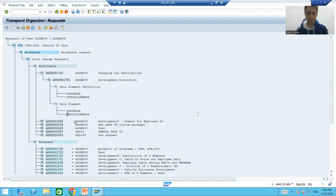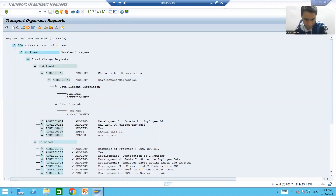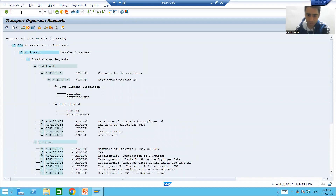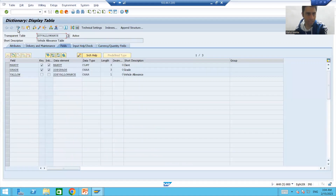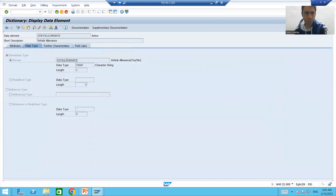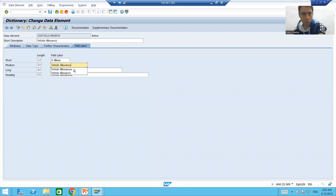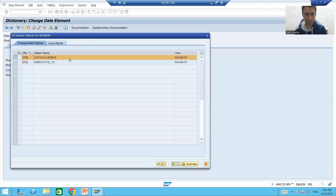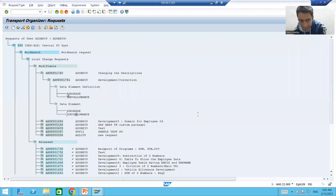The customer does not want the vehicle allowance change. So what we will do is simply revert those changes first. We'll go to SE11 and revert the vehicle allowance data element. The customer only wants the 'S' removed — that is fine. We only need to send the grade data element to the other system, so there is no need to send the vehicle allowance object.